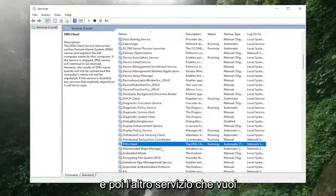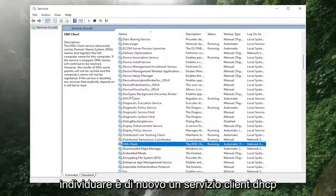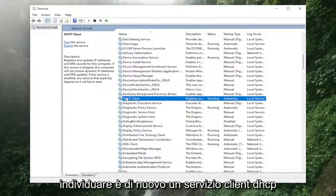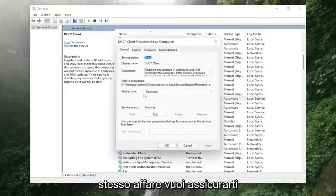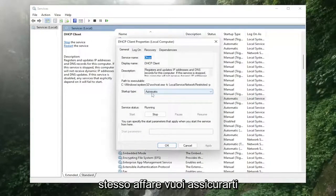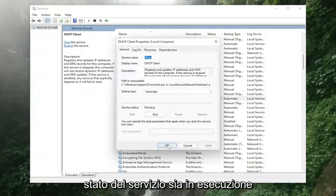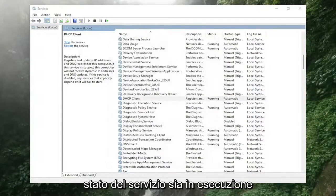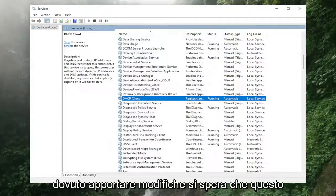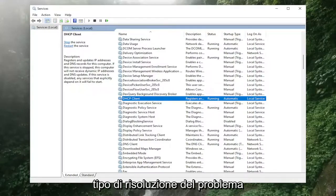The other service you want to locate is the DHCP Client service. Same deal — you want to make sure it's set to Automatic and that the service status is Running as well. Once you've done that, if you've had to make any changes, hopefully that should have resolved the problem.